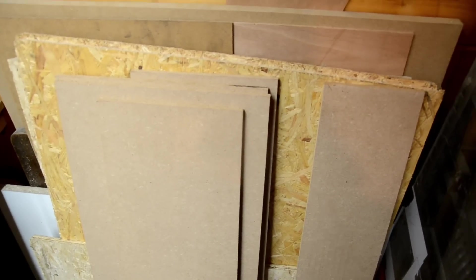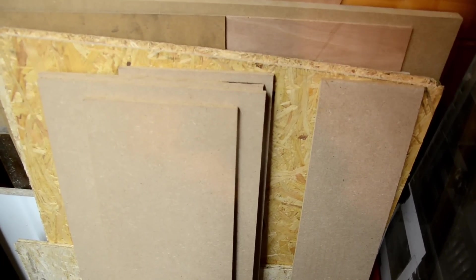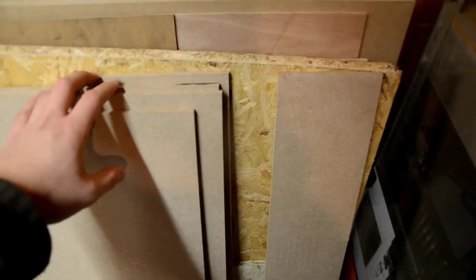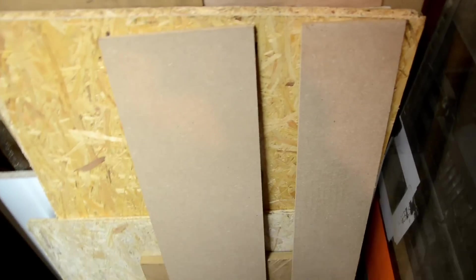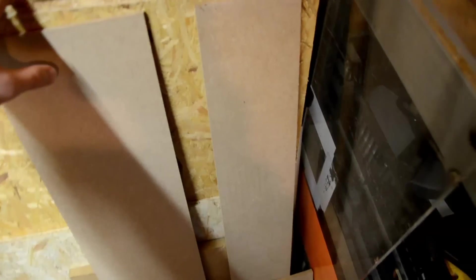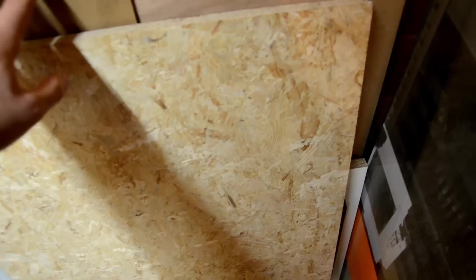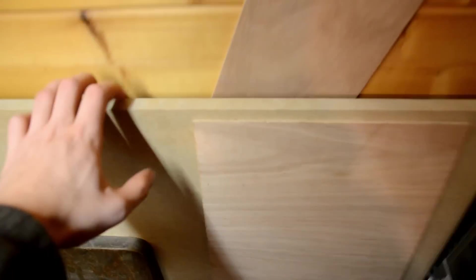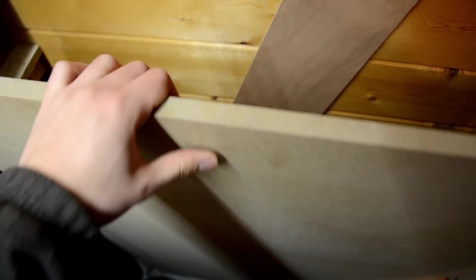So I want the base of my enclosure to be really sturdy. So I'm not going to use any of this 8mm thick material. Instead, I'm going to use this piece that I have left, but I still have to cut it to size. So that's what I'm going to do now.